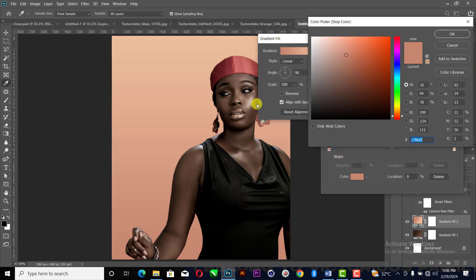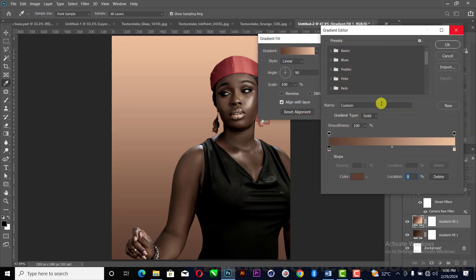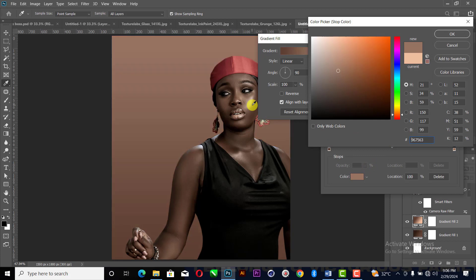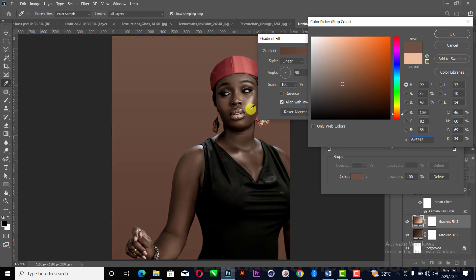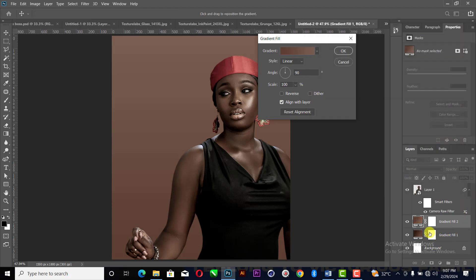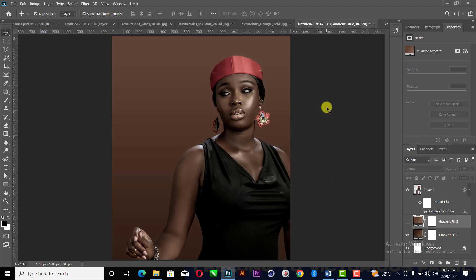I'll select the darker part of her skin, hit OK, then come to this place and select the light part of her skin. That gives you something like this. So that was how I get this color gradient. You can just try it out.